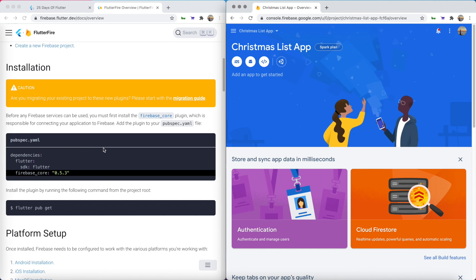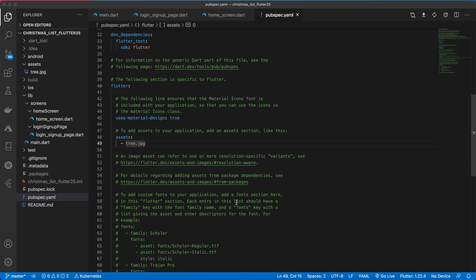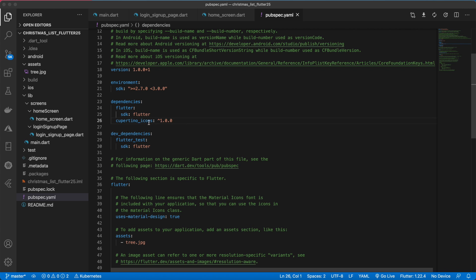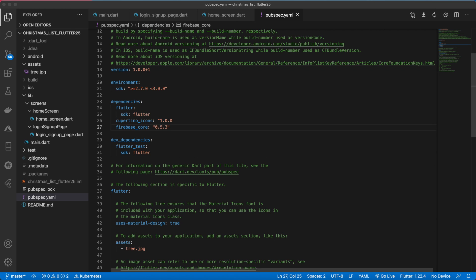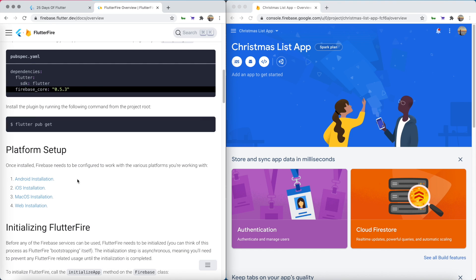To begin the installation process we're first going to need to add this package to our dependencies. Go ahead and open up your project and open up pubspec.yaml. Inside of the dependencies go ahead and paste in the firebase_core package. Your version number might be slightly different than mine and that's okay. After you do that you can run flutter pub get. If you're in VS Code you don't need to do that — it will do it automatically for you.